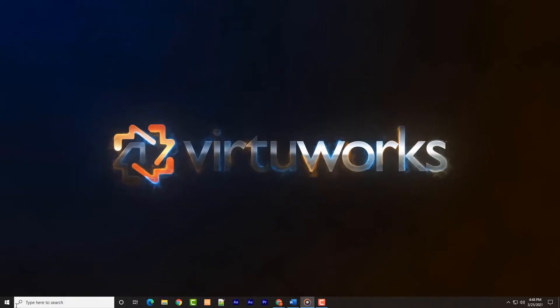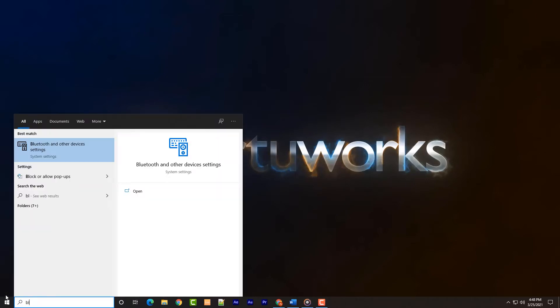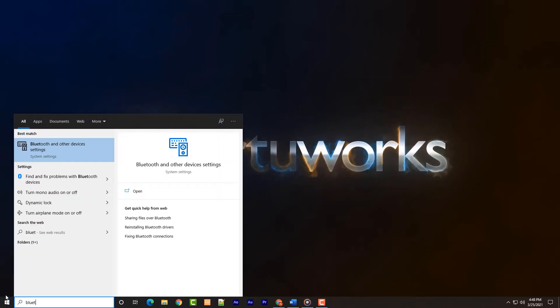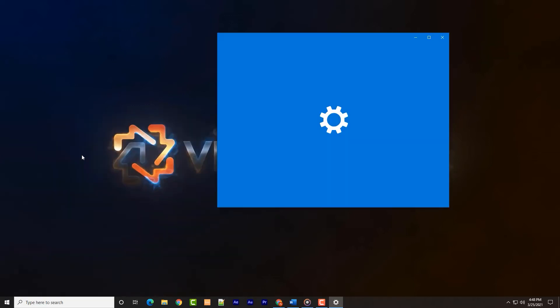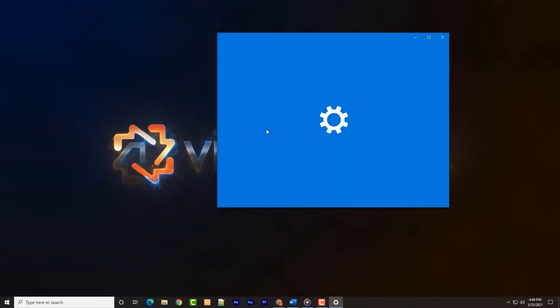With the light pulsing in pairing mode, we next access the Bluetooth connection page on your PC. This is easily reached by hitting the start button, then typing Bluetooth and selecting Bluetooth and other device settings from the list.